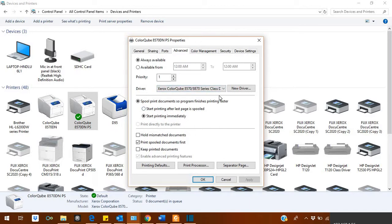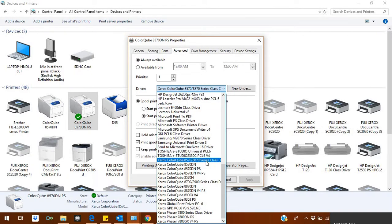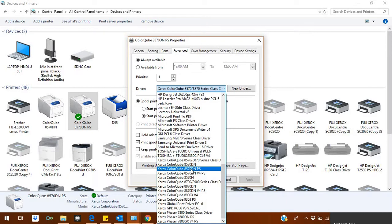Whenever Windows 10 gets updated, it changes its driver to series class driver. It happens many times, so you have to re-select the original one. So right now I am selecting this one, which is a Xerox color cube 8570 TN postscript.